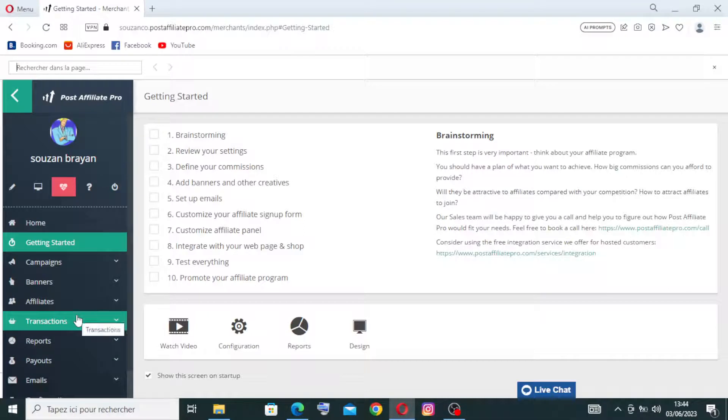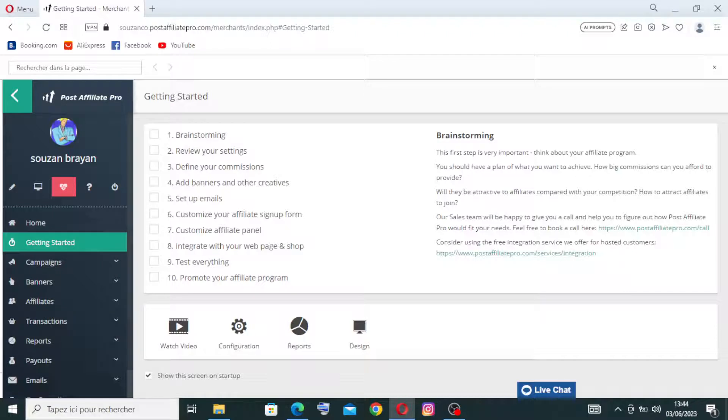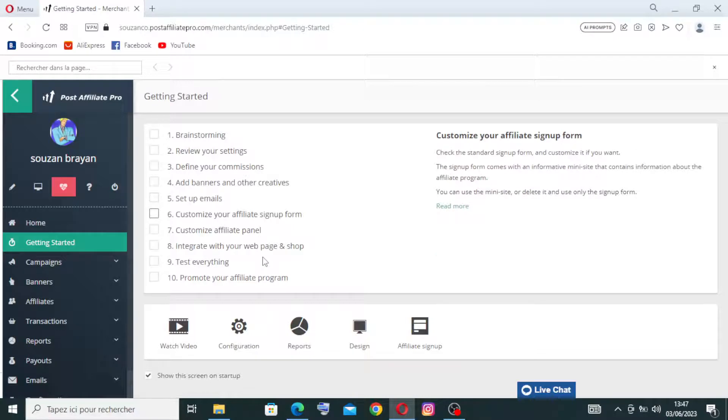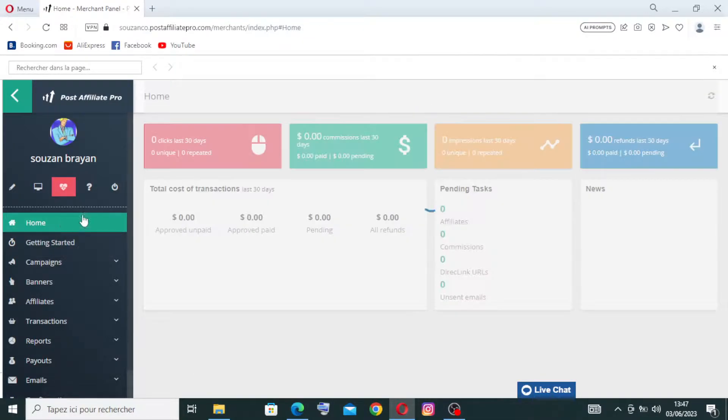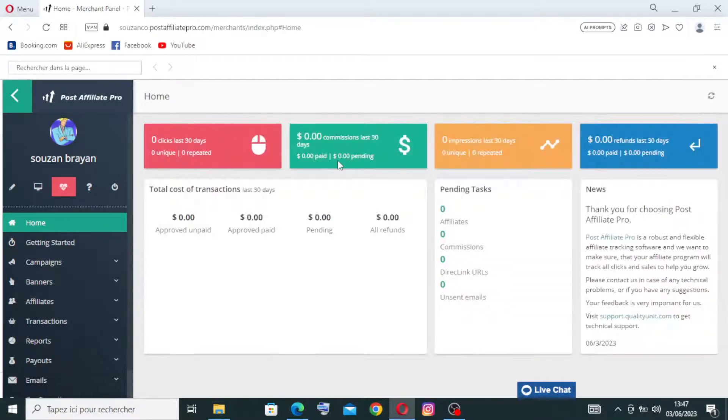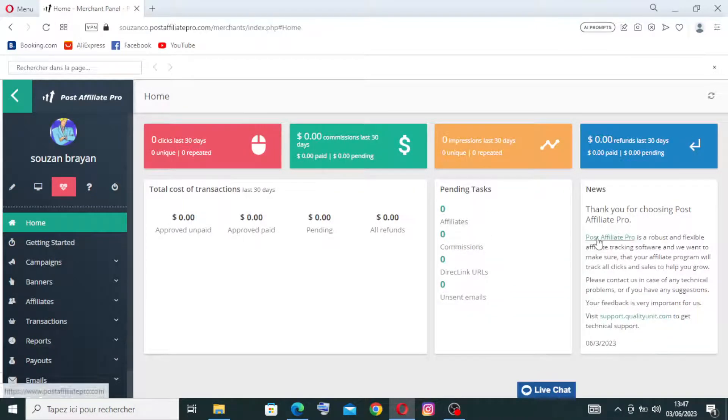And all the key features that we already found on the website before creating the account. Now to go to the home of the website, you need just to click on the first button over here and we'll find all the information about the website on the home.